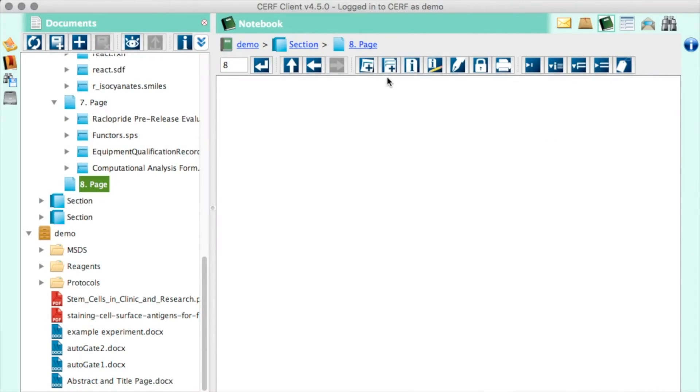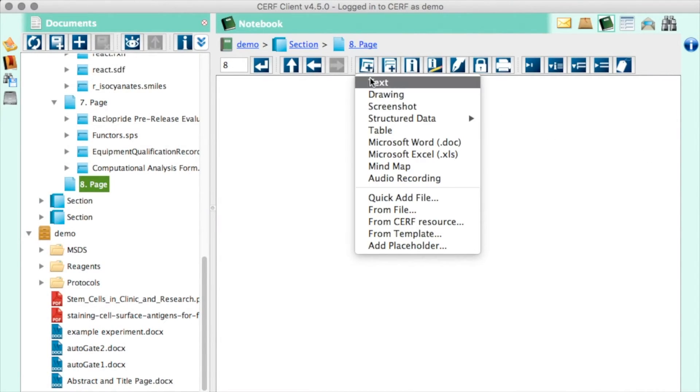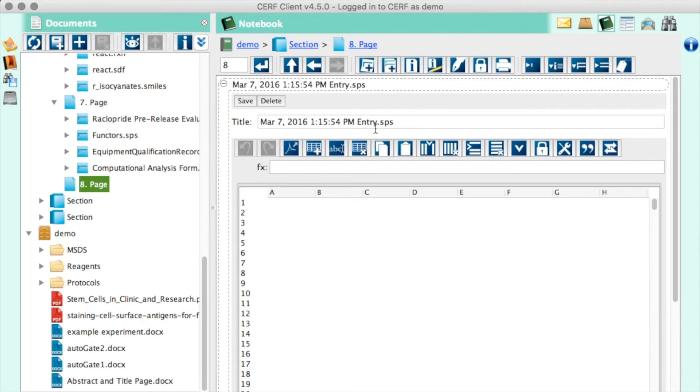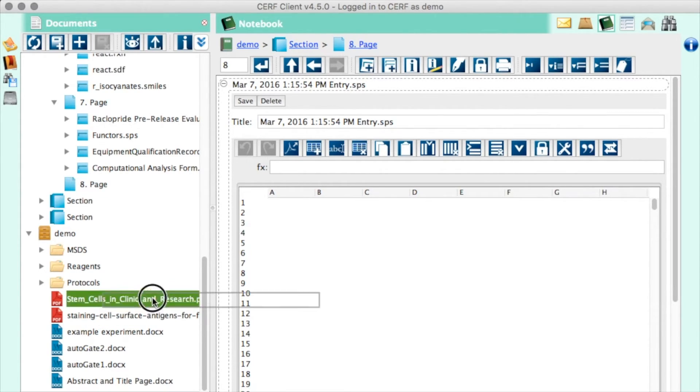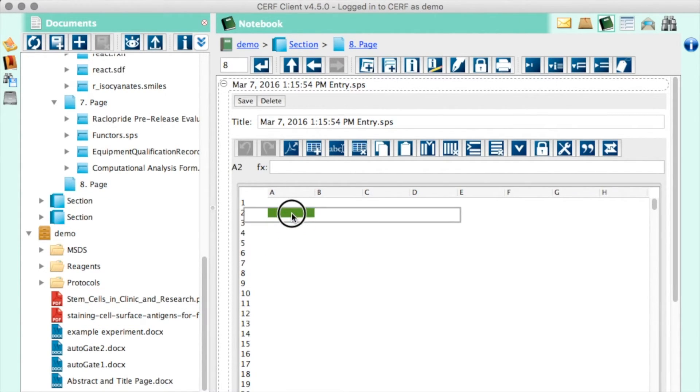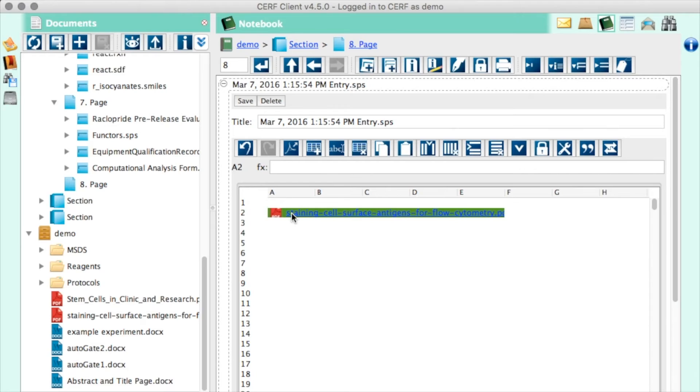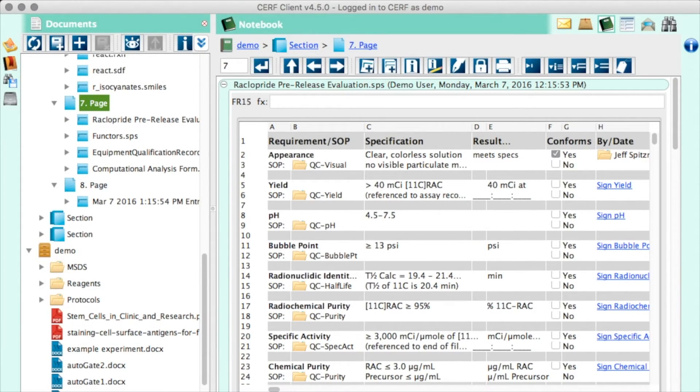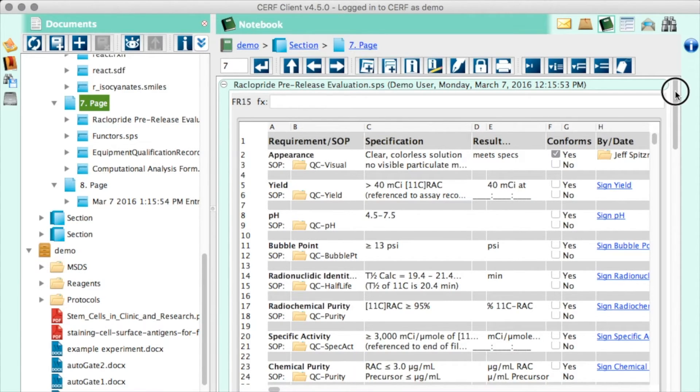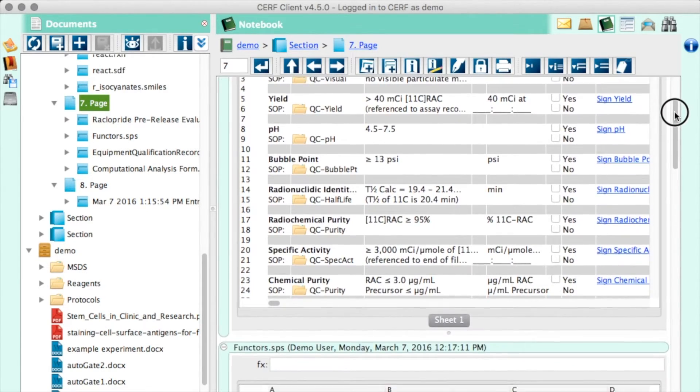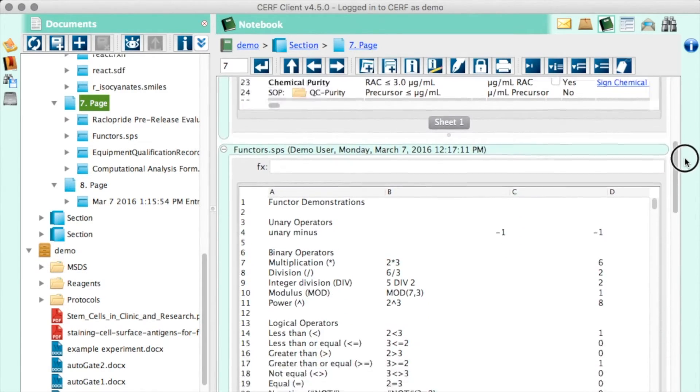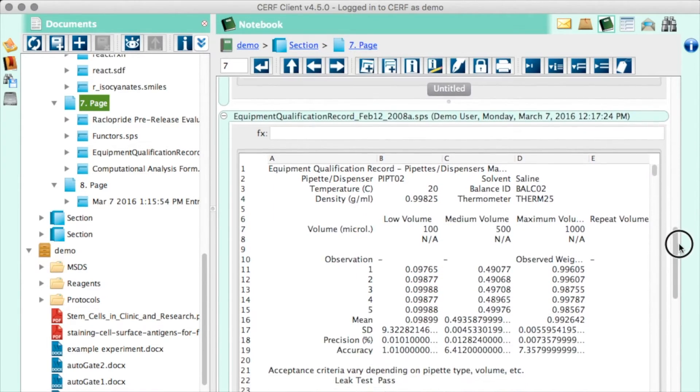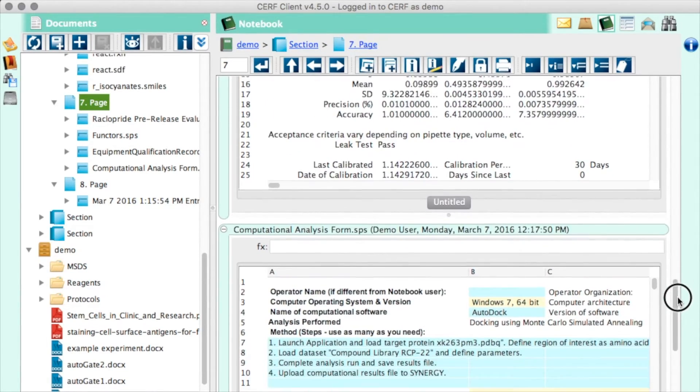SURF even includes a built-in table tool that looks and functions like an Excel document. You can take items already in SURF, like your protocol, and drop it into a table cell. By doing that, you can build elaborate workflows with sample specifications, results, and with the ability to sign in a particular cell, you can have multiple cosigners. It can perform math functions, and you can even use it to represent gels.